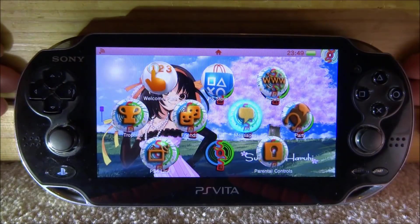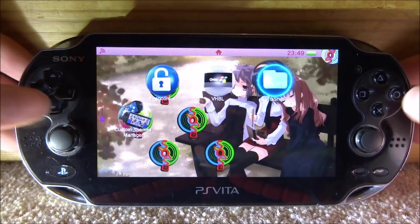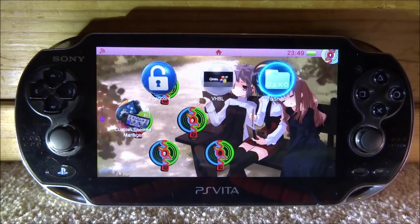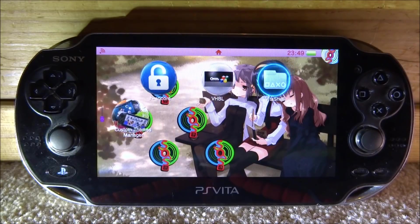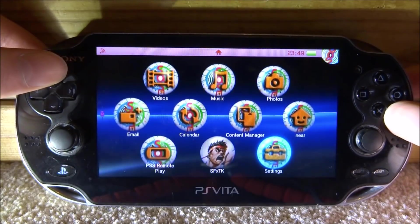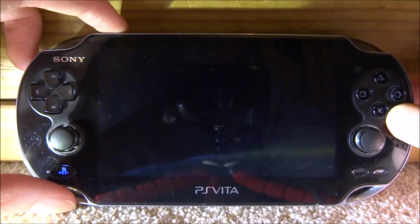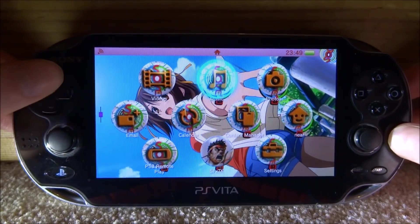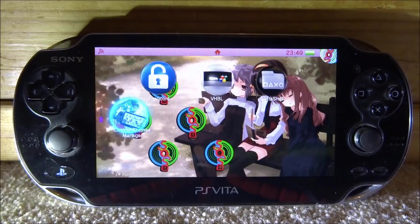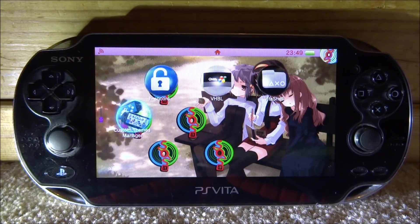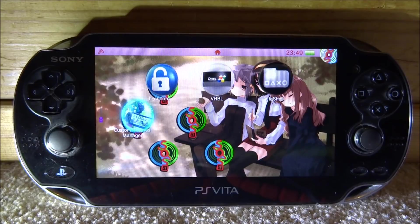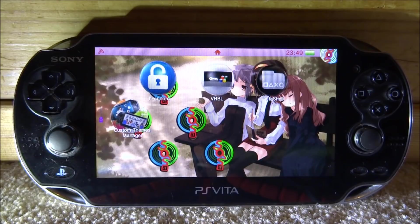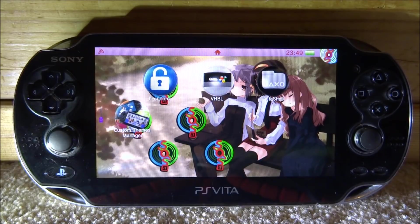The custom theme also has custom sounds, which is actually pretty cool. Obviously there are a lot better themes than this one — I just grabbed it for this video. It also comes with a custom lock screen, which you can see here. So that is how you get custom themes on the PS Vita on the latest version with HENkaku and VitaShell. If you enjoyed this video make sure to like and subscribe. Thanks for watching and I'll see you guys in the next one.